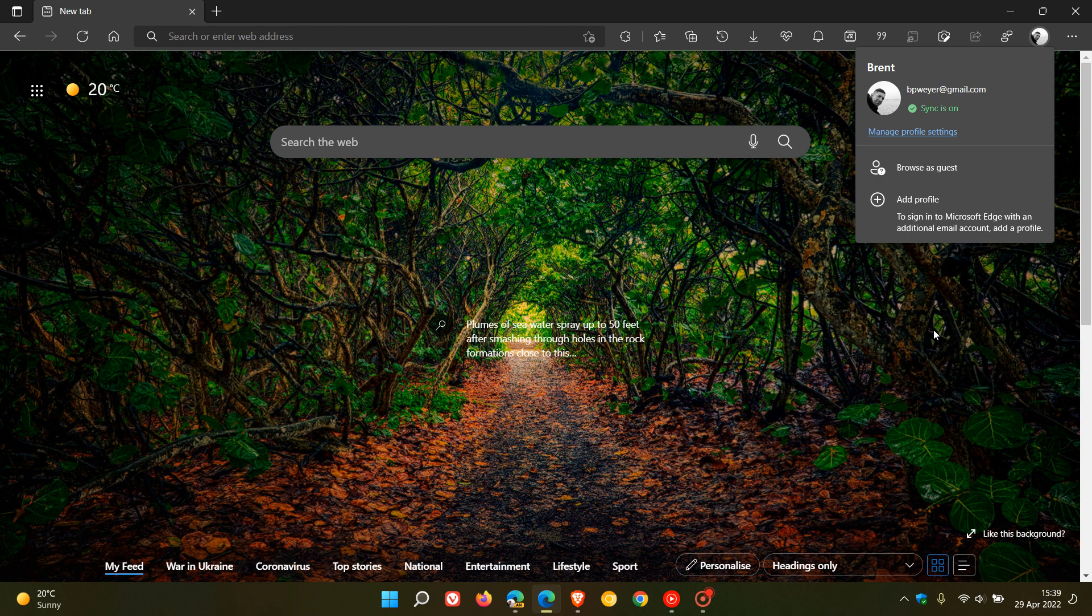So in a nutshell, what that means is that you'll now be able to set a default profile that launches whenever you open the browser instead of the last profile that you used.